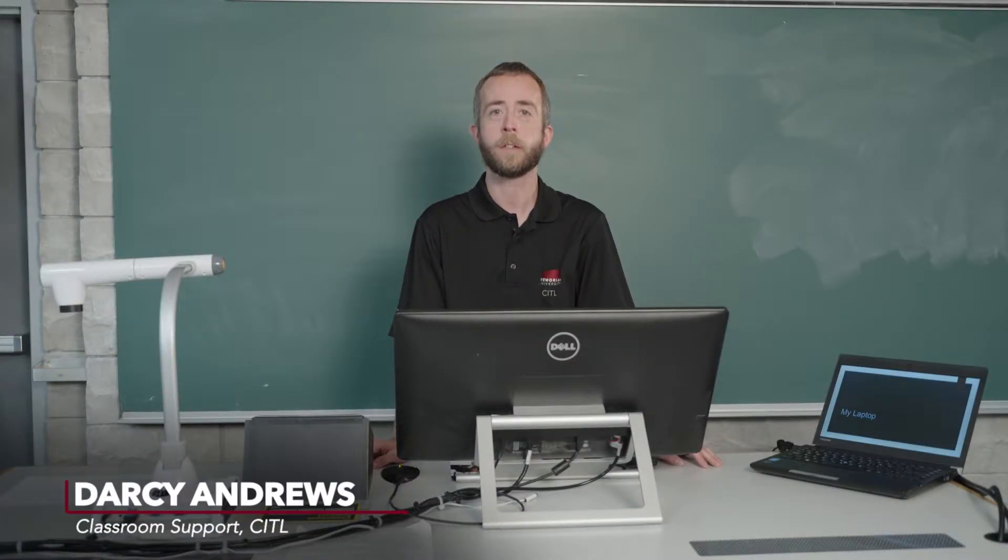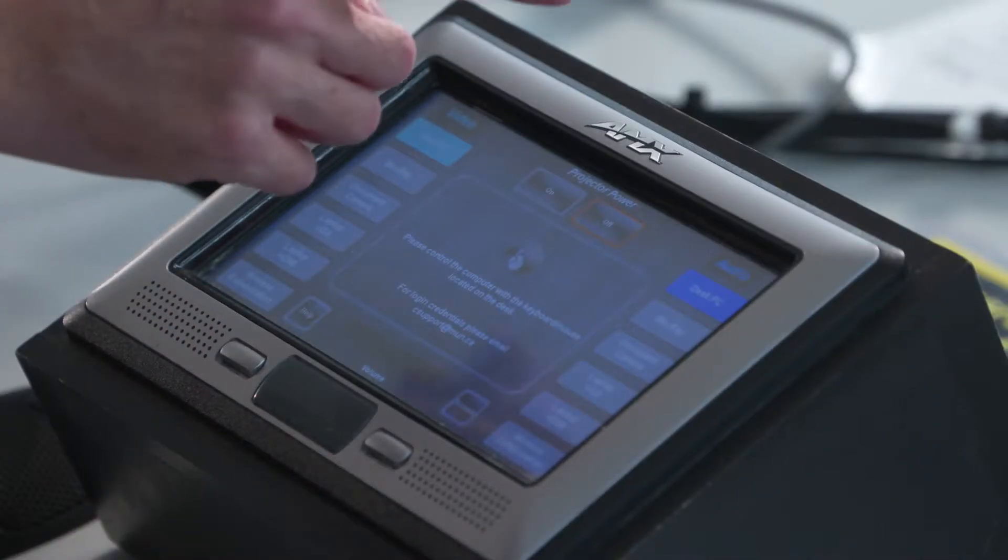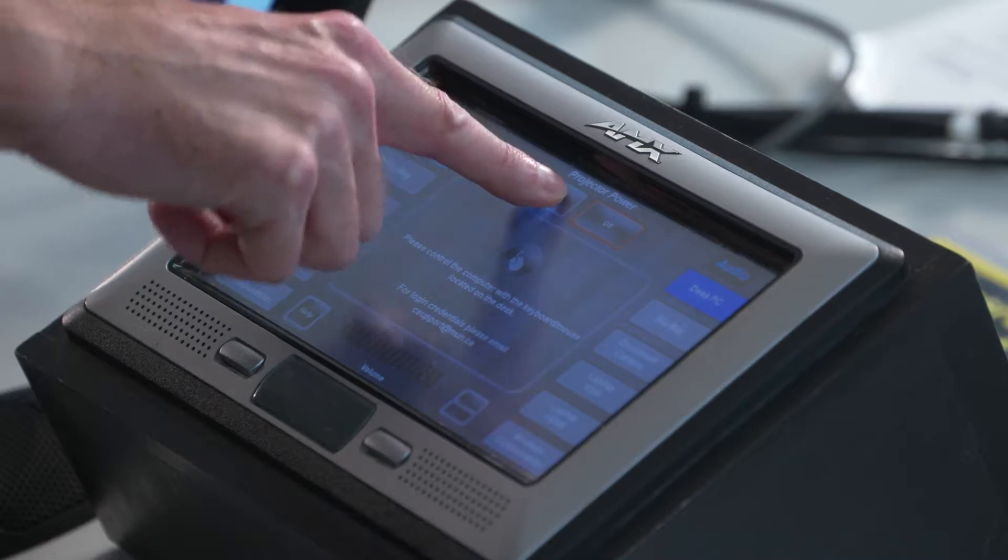Hi, my name is Darcy Andrews. I'm with Classroom Support, which is part of CITL. I'd like to take a few moments to show you some of the technology you can find in classrooms around campus. And now, let's get started.